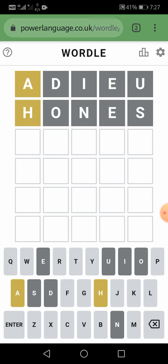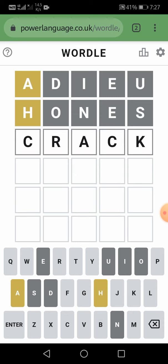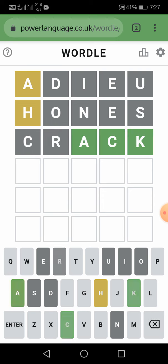Let us take the word CRACK — C, R, A, C, K. We are closer to it! A, C, and K are in the correct place, and C and R are alphabets that are not in the word. It seems to be more interesting.